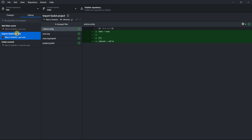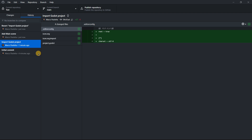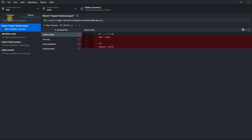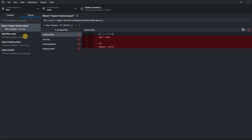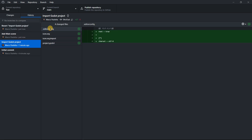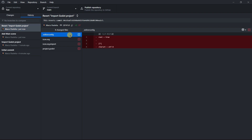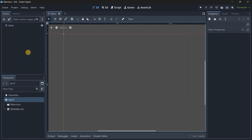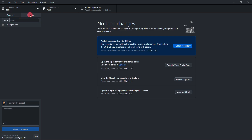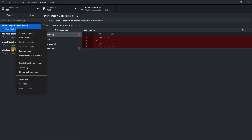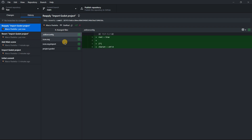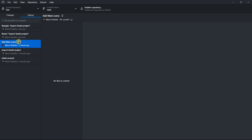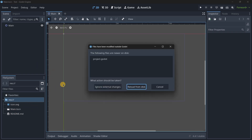Now, what if I want to come back to a previous commit? Right-click and select 'Revert changes in commit'. That creates a new revert commit. In this example, I actually wanted to revert adding the main scene, not the initial import. So I'll revert the revert commit to get back to the state where the initial files are still in the repository, and then separately revert the main scene commit.